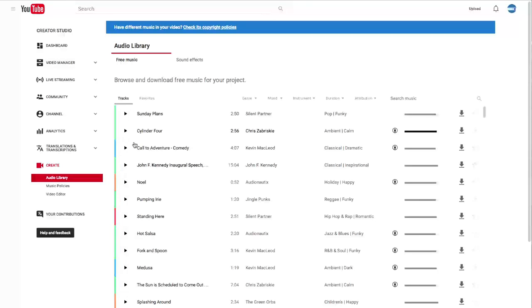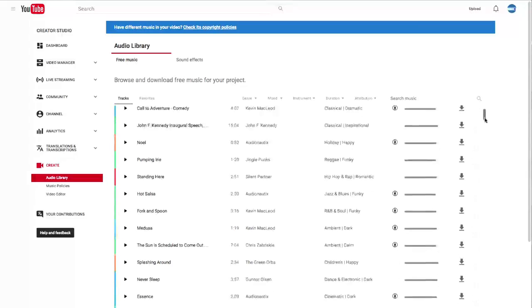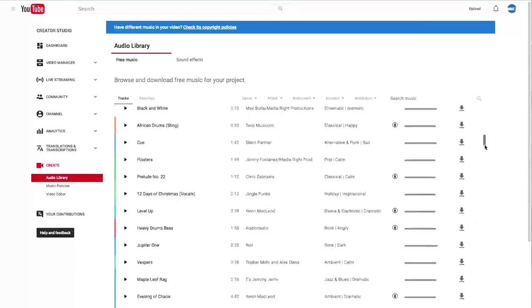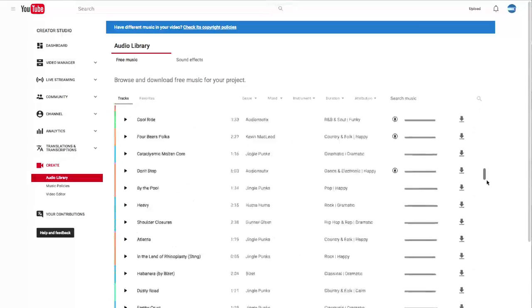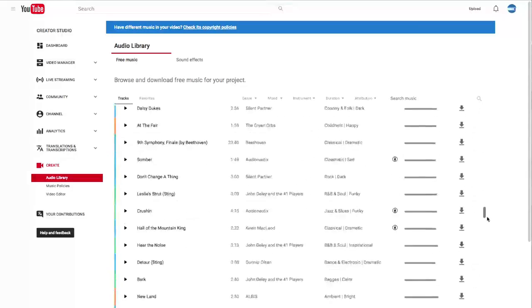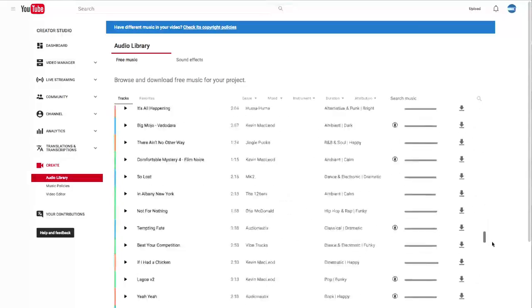This gives us a whole list of songs for free, and you can use all this music in your video. If we scroll down, look at all these options.